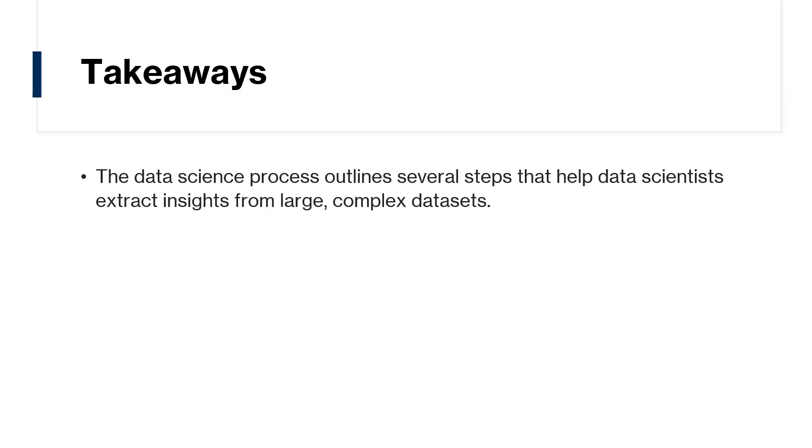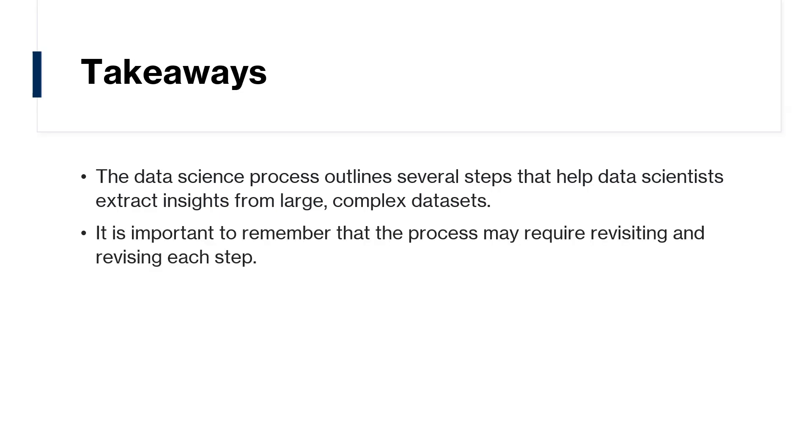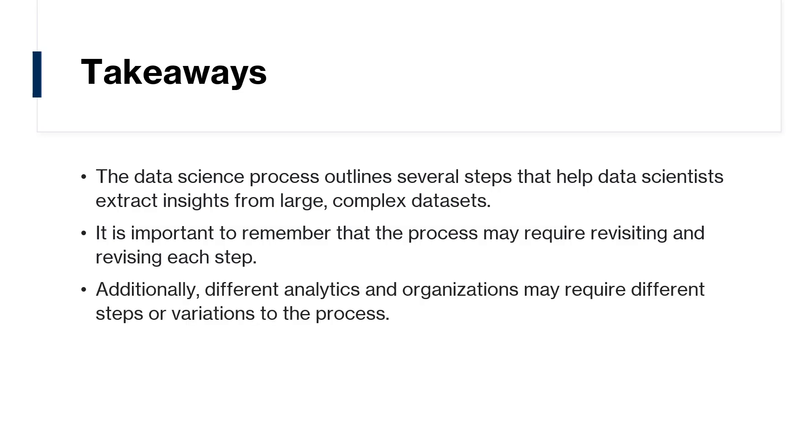Okay, so we've come to the end of the video. Let's look at some key takeaways. The data science process outlines several steps that help data scientists extract insights from large, complex data sets. From defining the problem to deploying the model, each step is critical to the project's success. It is important to remember that the process may require revisiting and revising each step. And additionally, different analytics and organizations may require different steps or variations to the process.